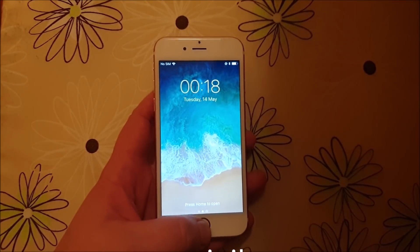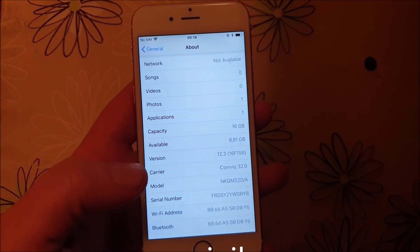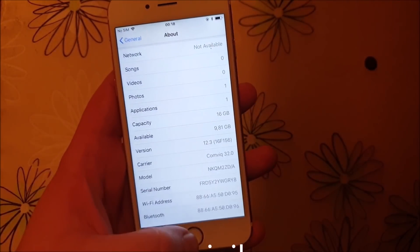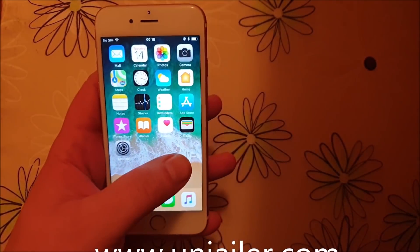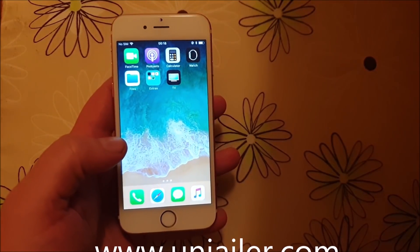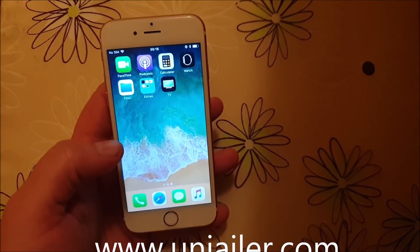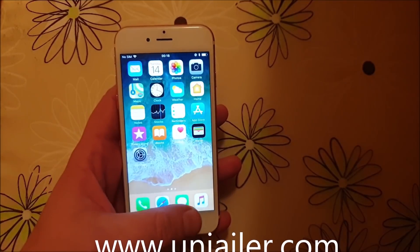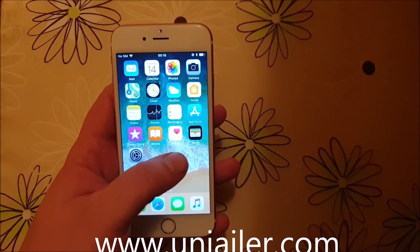What's up YouTube! Today I'm going to show you how to jailbreak the new iOS 12.3. As you can see, I do not have Cydia installed — I'm not jailbroken. I need to be jailbroken first before you can install Cydia.